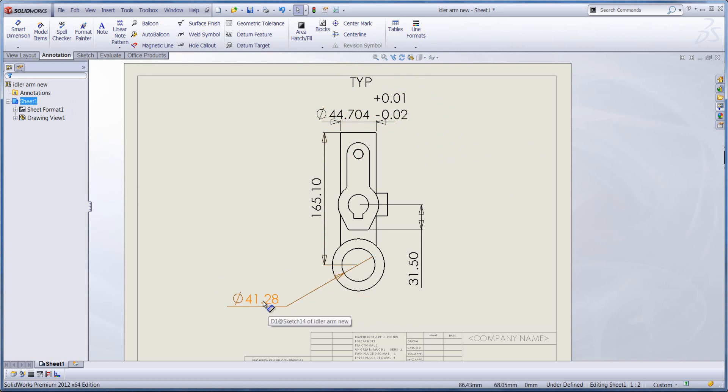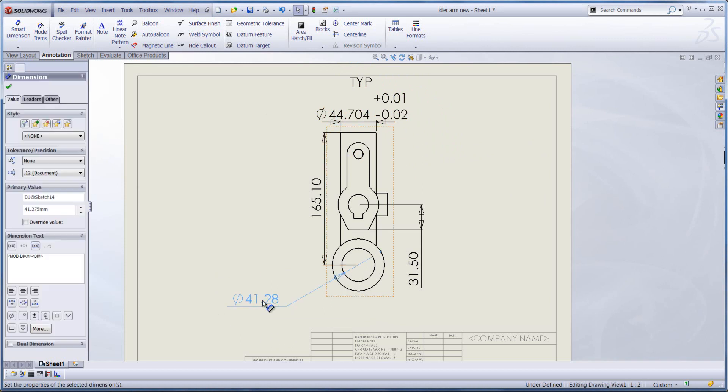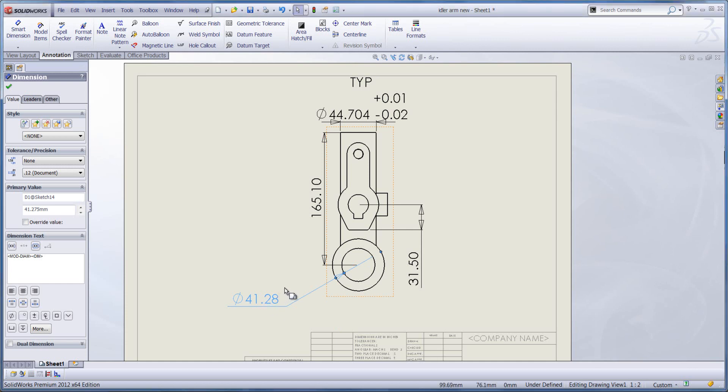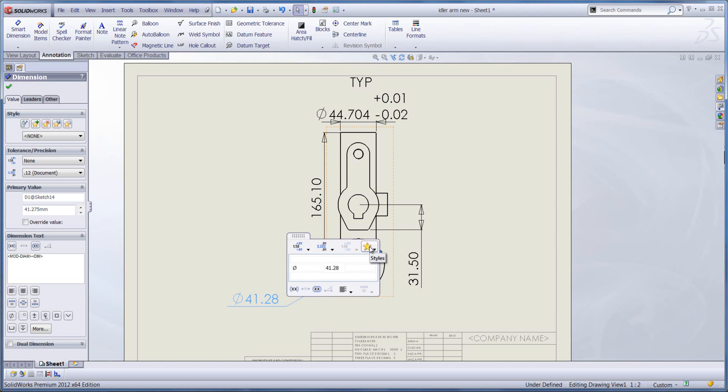Well, nice and simple. I click on the dimension again, go to the dimension flyout toolbar, and what you'll find on the right hand side here now is a star icon and styles. That's our favorite styles.